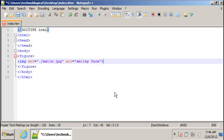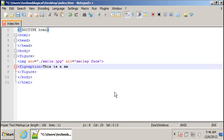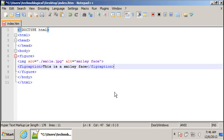And then we're going to use a fig caption as well. Fig caption. This is a smiley face. Slash fig caption. And that just says that this is not part of the article or paragraph or anything like this. It goes with the photo and is not part of the main article.